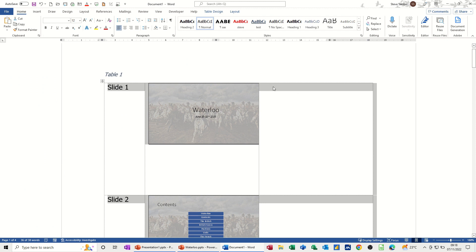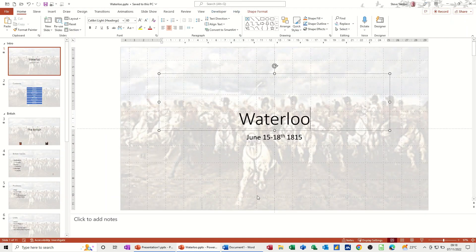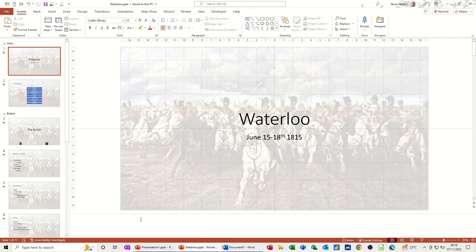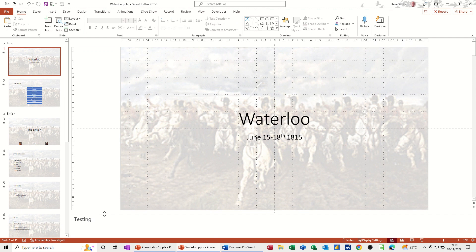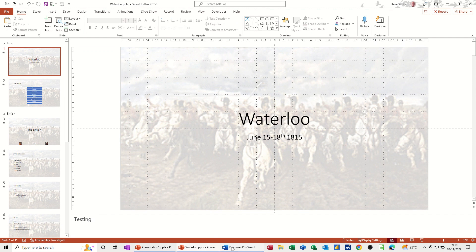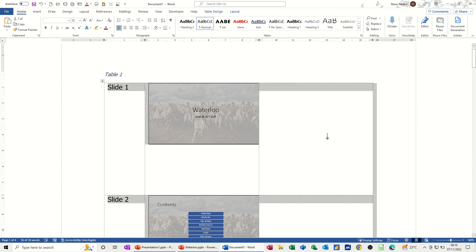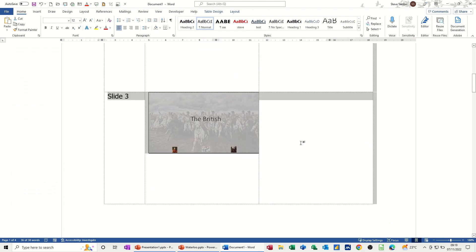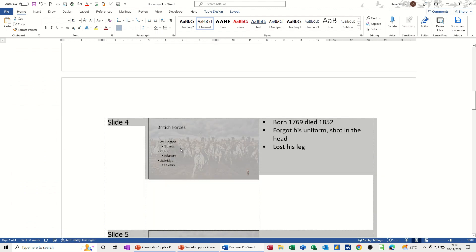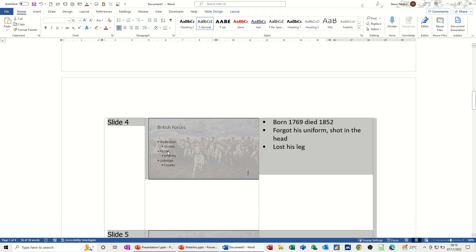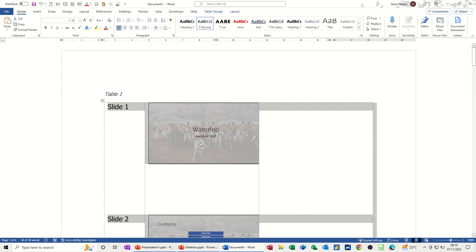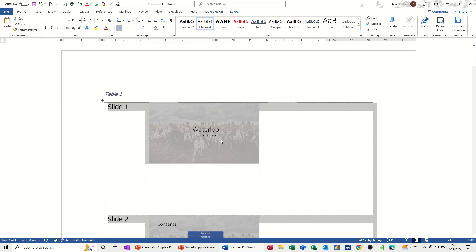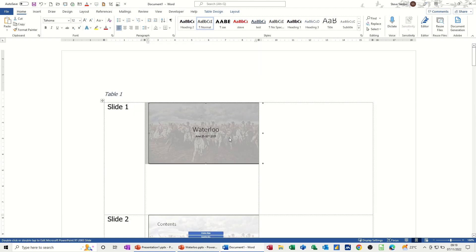Now, just to show you that it doesn't update the notes, if I go back into Waterloo and just put testing in the notes, so I've added a note, go back into Word, still got it highlighted, do F9 again. So it didn't bring in that note. It doesn't update the notes. But what it does do is update any changes to the slide itself that will be picked up on these Word slides. So that's how you can link from PowerPoint into Word and have it automatically update the slides.